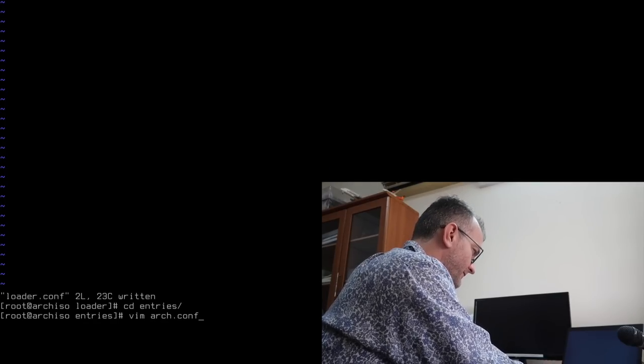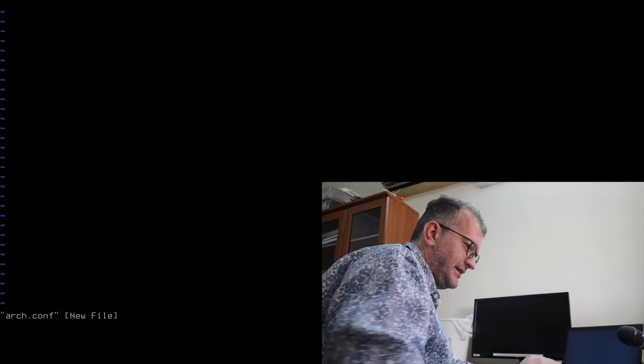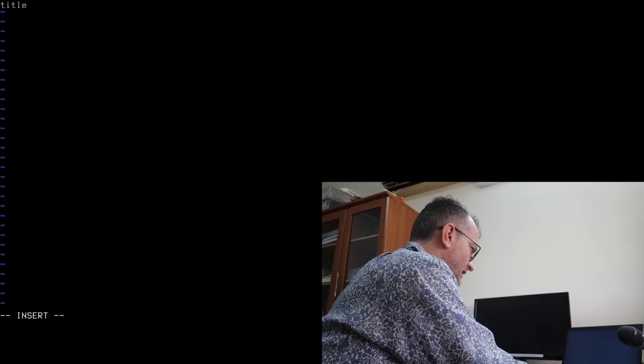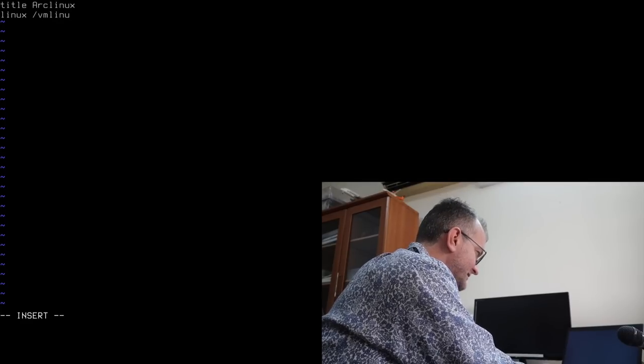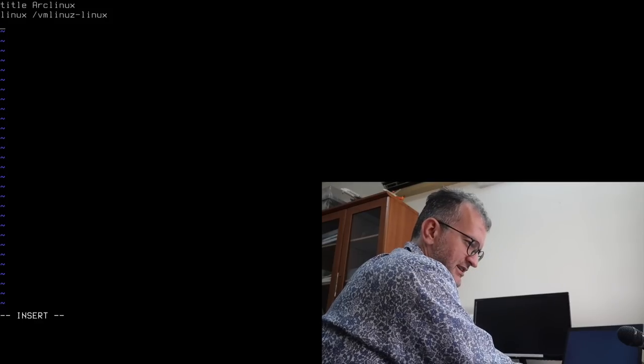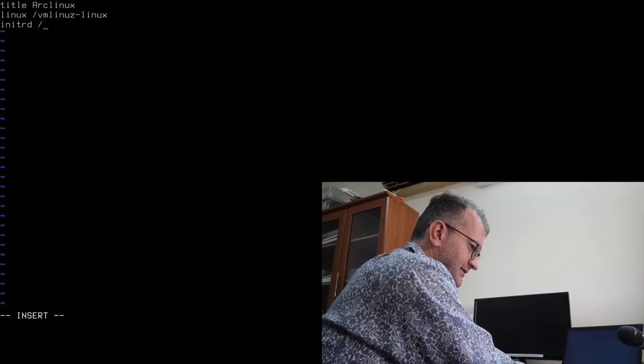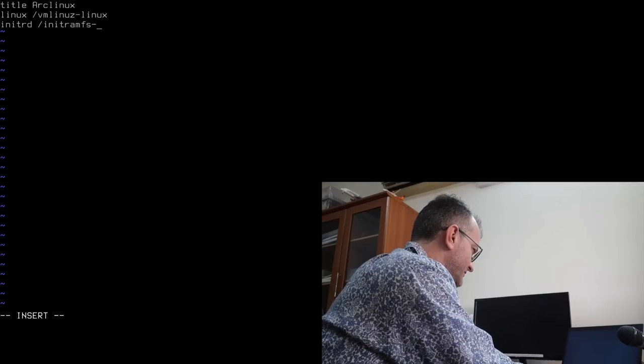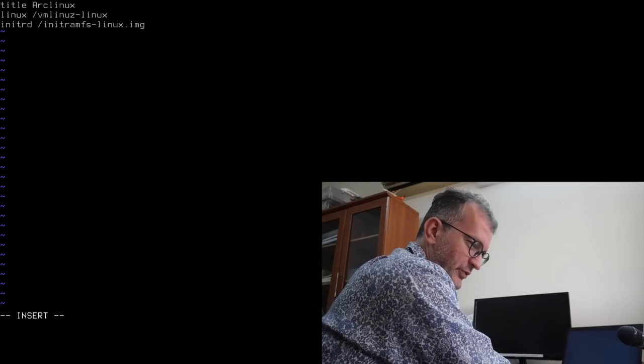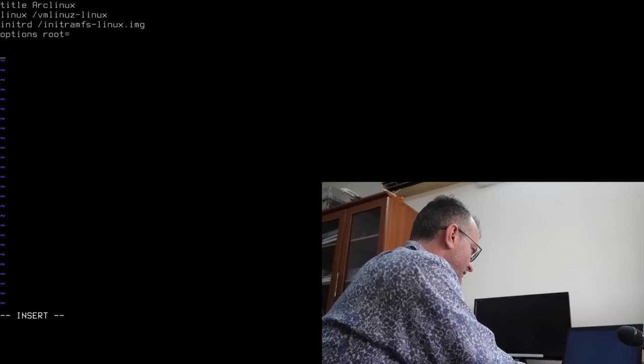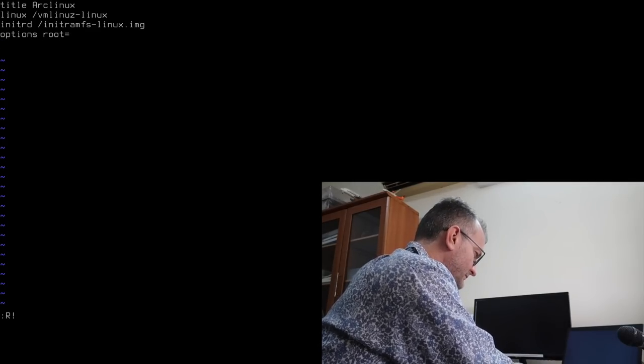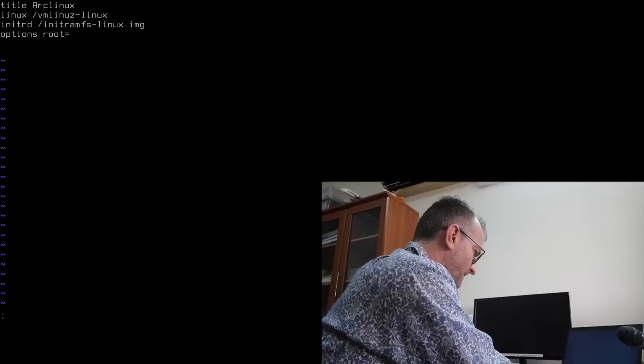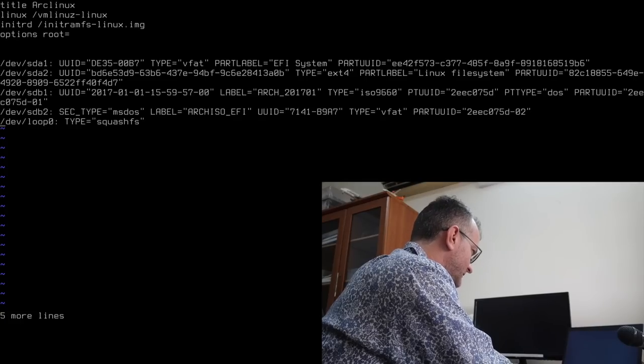So, arch.conf, what does that look like? It looks like title Arch Linux, Linux vmlinux. Don't make that mistake, otherwise you have to reboot. Initrd ramfs, make sure this is working, otherwise you get some weird options. Root equals, okay, this is the annoying bit. I'll read in the output of block ID, I think.